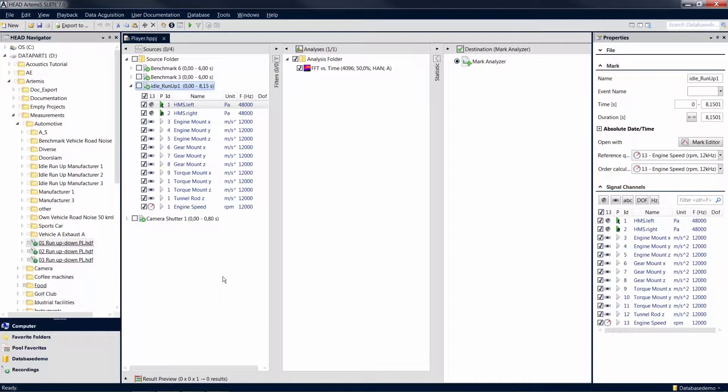If you want to play a recording, just select it by clicking on the corresponding file in the head navigator or on a mark in a pool project, and then play it by clicking on the playback icon.